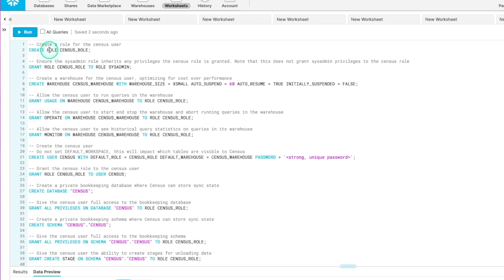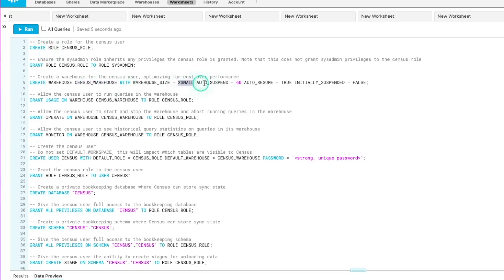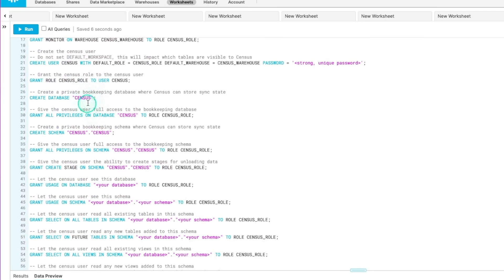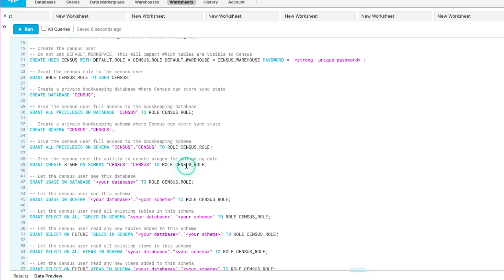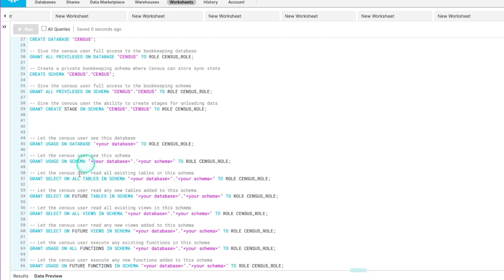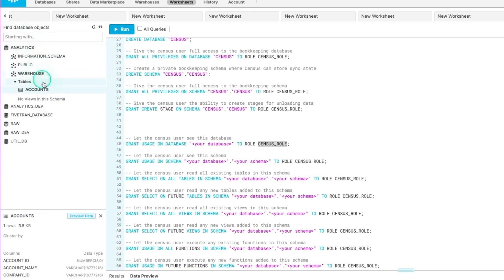What this script does is create a role just for Census, give it its own extra-small auto-suspending warehouse so it doesn't rack up costs, and create a Census database and schema to store its logs and track the state of your warehouse. As we get to the bottom part, this is where we need to make changes — giving the new Census role access to a specific database and schema to pull from. In our case, we'll give permissions to the analytics warehouse schema, populating each reference with 'analytics' as the database and schema.